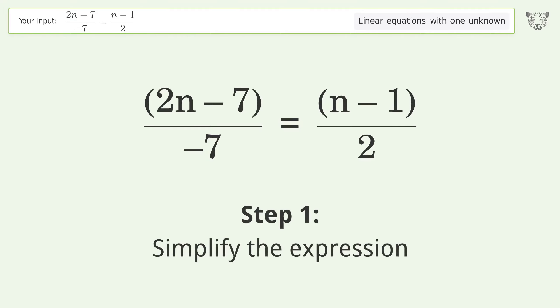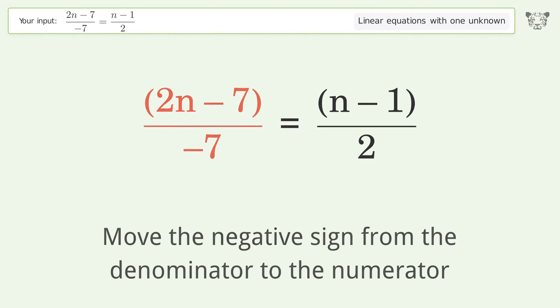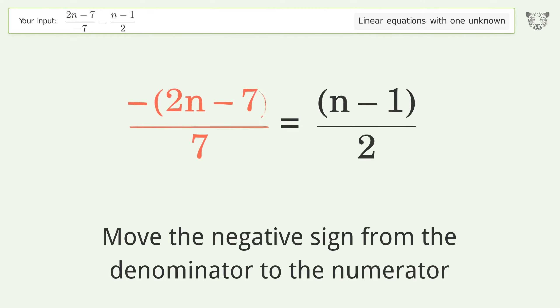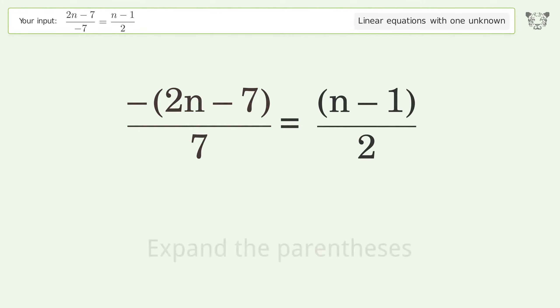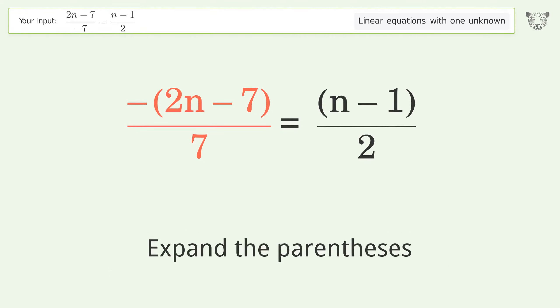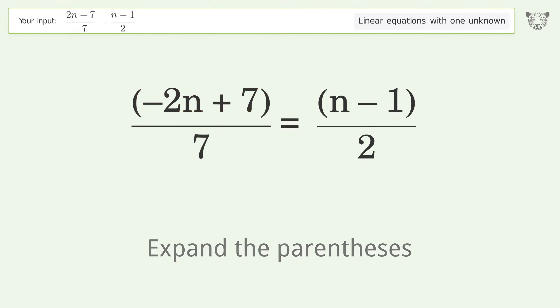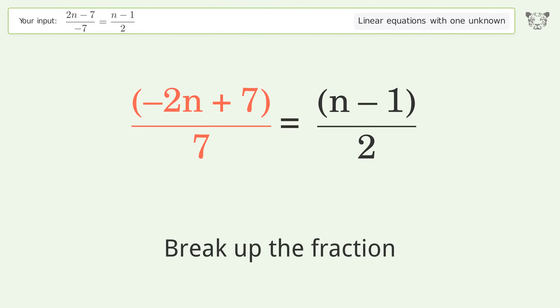Simplify the expression: move the negative sign from the denominator to the numerator. Expand the parentheses. Break up the fraction.